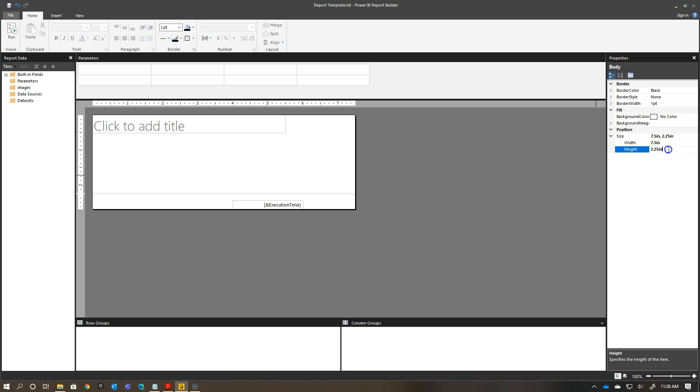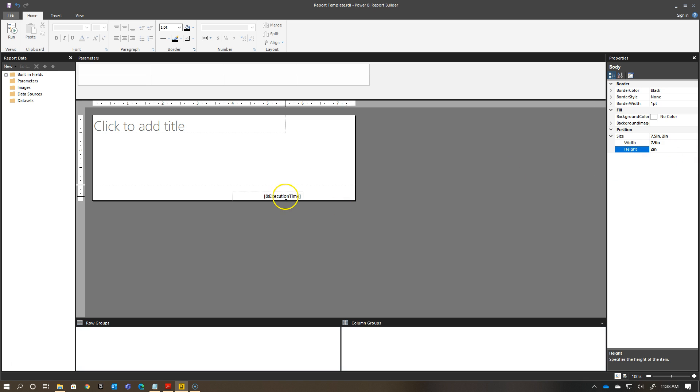For my height, I'm going to have my height be two inches for now. That's what I start with. This just gives me some room to start adding assets to my report when I start building my report.